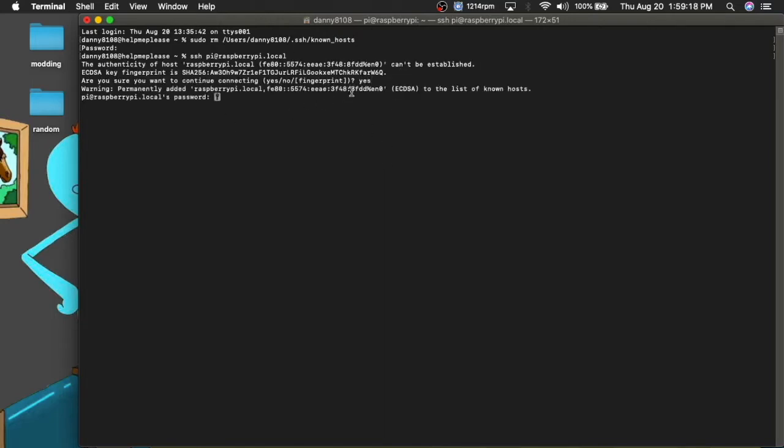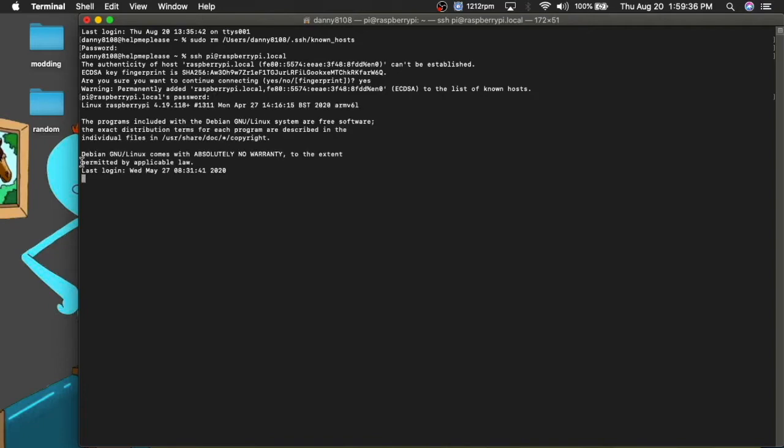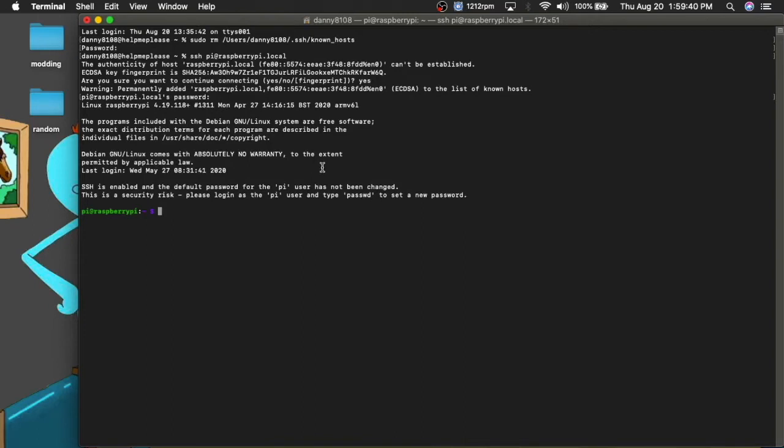On Windows, you don't have to do this, but you do have to install PuTTY, which is basically an SSH client on Mac and Linux, SSH is already built in. So it's going to ask you for your password, which by default, it's Raspberry. And you don't want to do that. So on Windows, you have to install PuTTY for the, I believe it's hostname, it's raspberrypi.local.